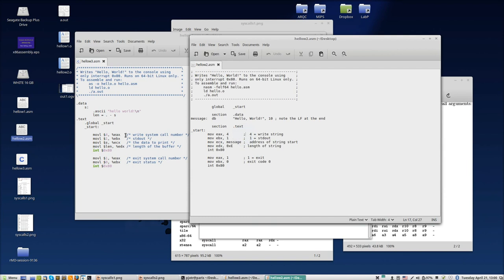The comment is not written with semicolon but it's written with the C style. The interrupt also is a direct value. As you can see, here we have the data and text segment, while here it was calling section data and section text.